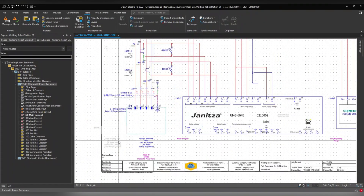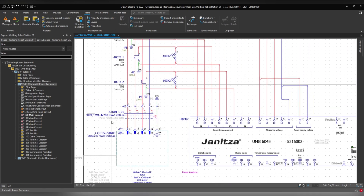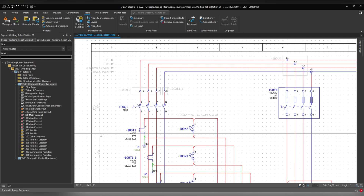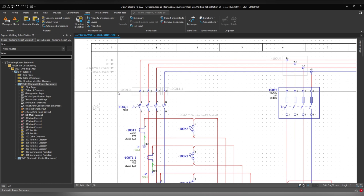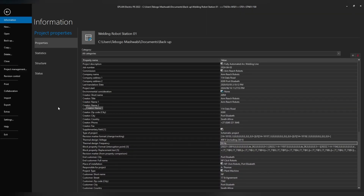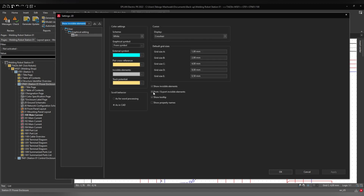Back in EPLAN, you may notice invisible texts on your pages — elements that are invisible here and visible there. You can control whether invisible elements get printed or exported. To do that, go to File > Settings and search for 'invisible elements'. You'll find 'Print or export invisible elements' — enabling this will show invisible elements whether you're printing or exporting.